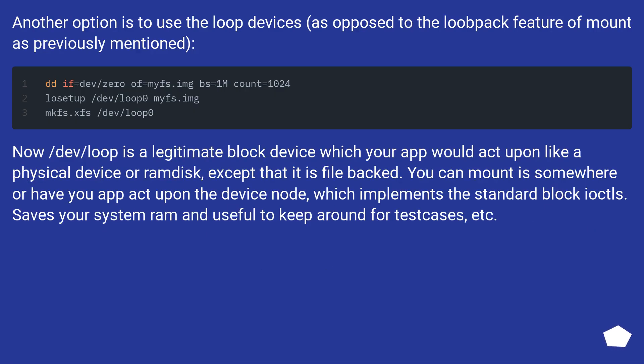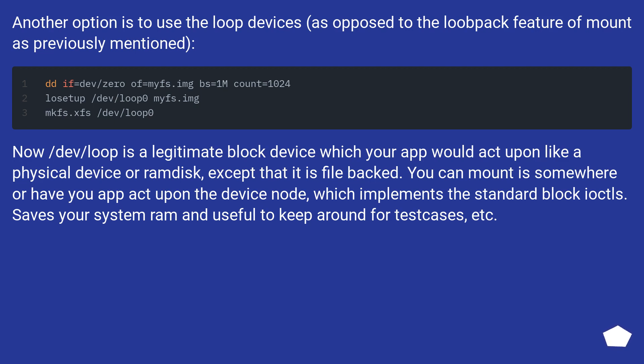Another option is to use the loop devices, as opposed to the loopback feature of mount as previously mentioned. Now /dev/loop is a legitimate block device which your app would act upon like a physical device or RAM disk, except that it is file backed. You can mount as somewhere or have your app act upon the device node, which implements the standard block IOCTLs. Saves your system RAM and useful to keep around for test cases.